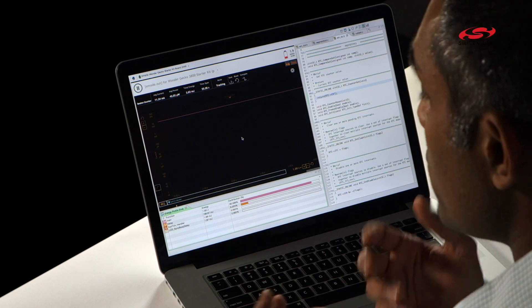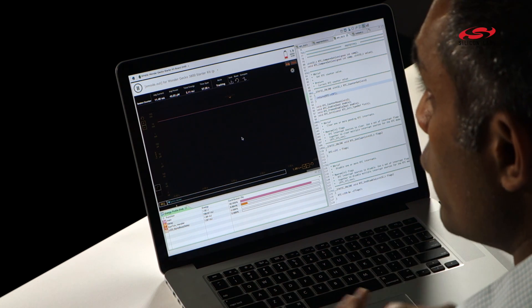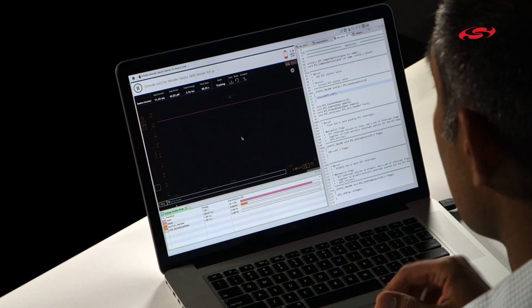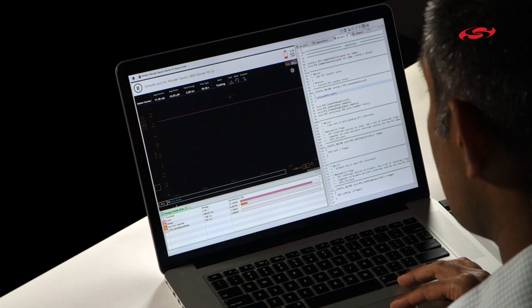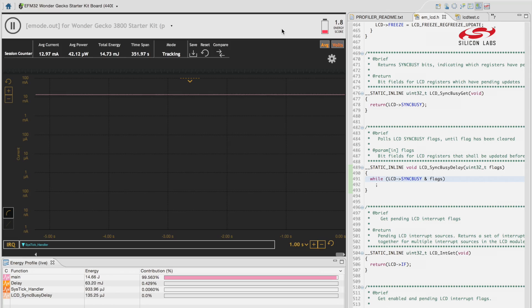Well, with the new Energy Profiler, we have a new tool called the Energy Score, which I'm pointing to right here, that helps you understand if you've improved the battery life or if you've hurt the battery life.